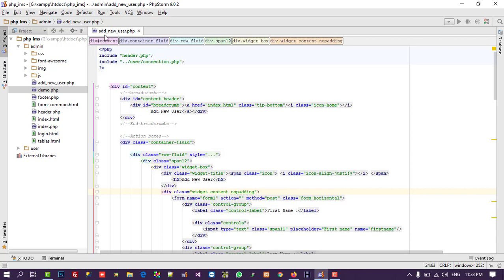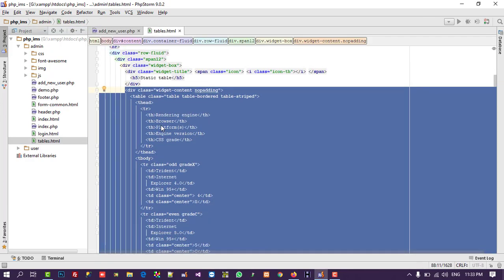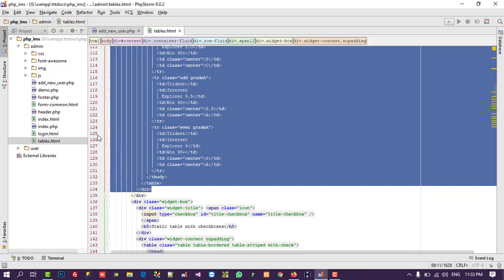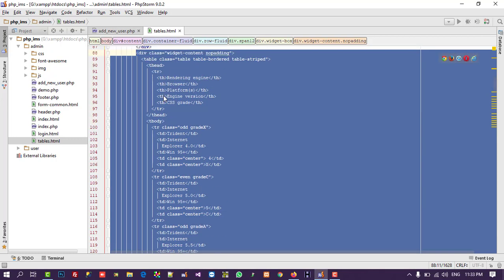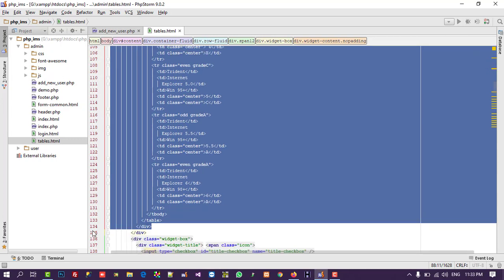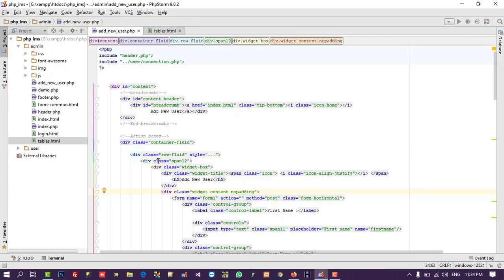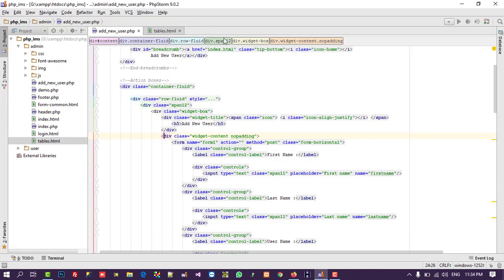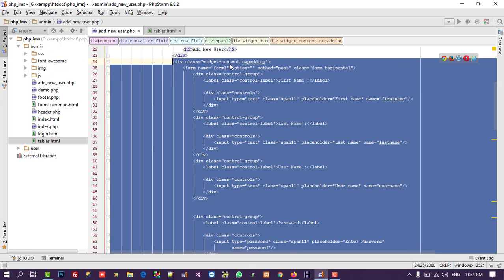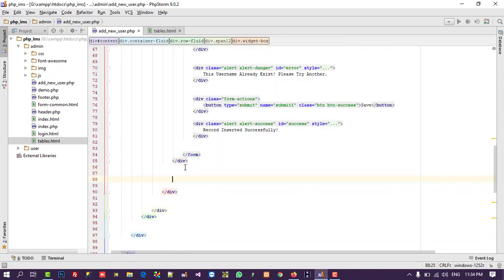First, open the Add New User page. We need to add a new table, so open tables.html and select the widget content div. From tables.html — which is already in your admin folder — copy from line number 88 to line number 134, and paste it after the widget content section.